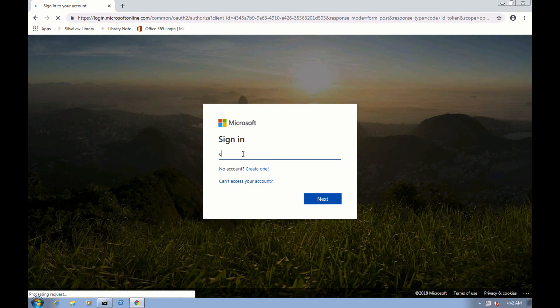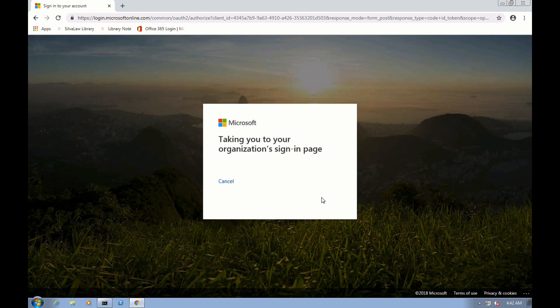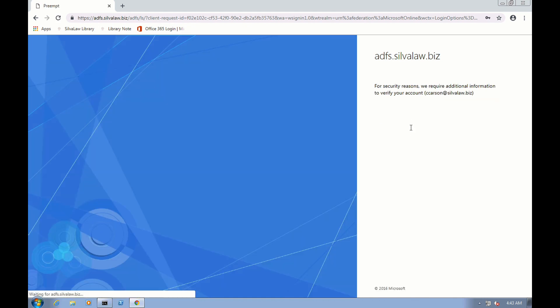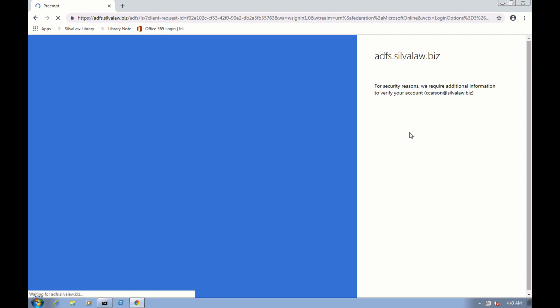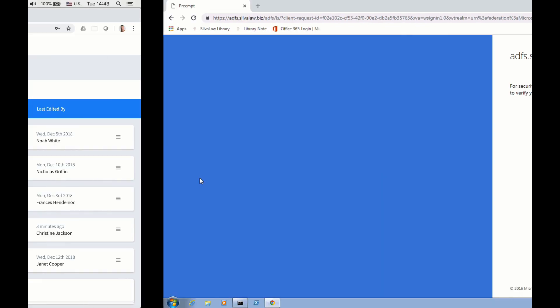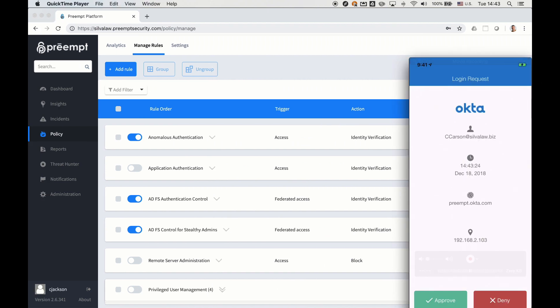So we're going to log into Office 365, sign in, and once she puts in her credentials, we'll see that she is challenged by Okta via MFA. And of course we can easily go in and accept that push challenge and get access to the application.